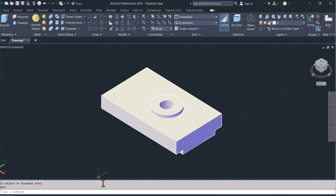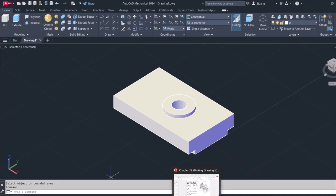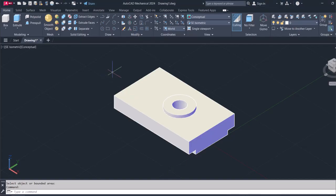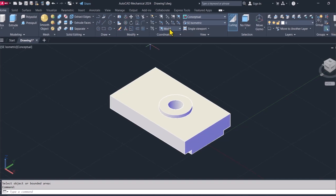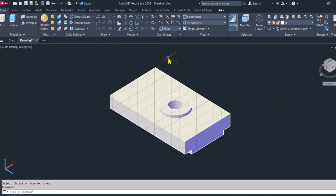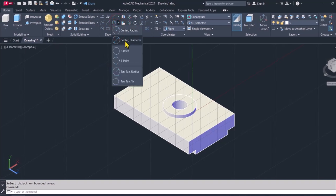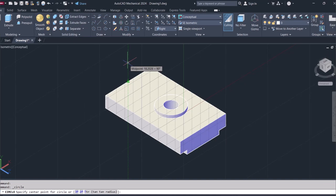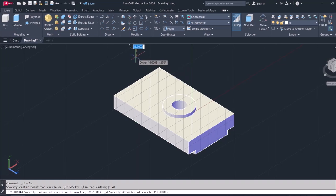This is what we've done so far. We still have this portion here to go, so let's look at how we can construct that part as well. I'll switch to Right view, and this time I'll use Center Diameter for the circle. From this midpoint to where that circle is located is a distance of 41, and the diameter is 13.